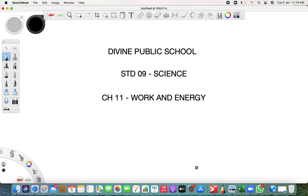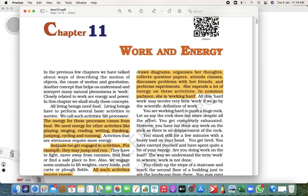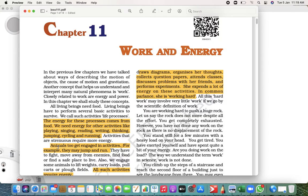Work and Energy is quite an interesting chapter because most of the things here are related to our day-to-day life. We all use the word work in our daily life. Your father used to go to work, your mother works every day at your home.